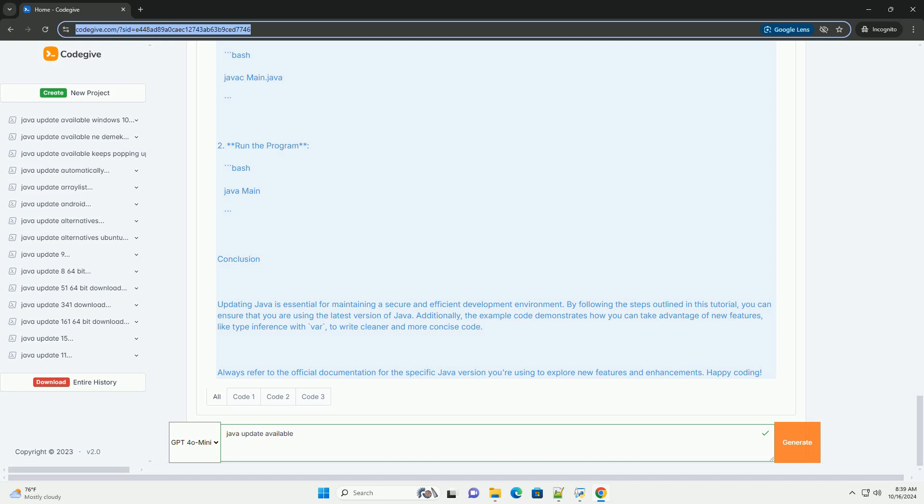Conclusion: Updating Java is essential for maintaining a secure and efficient development environment. By following the steps outlined in this tutorial, you can ensure that you are using the latest version of Java. Additionally, the example code demonstrates how you can take advantage of new features, like type inference with var, to write cleaner and more concise code. Always refer to the official documentation for the specific Java version you're using to explore new features and enhancements. Happy coding!